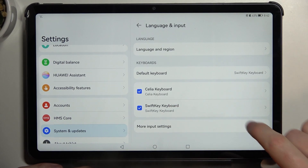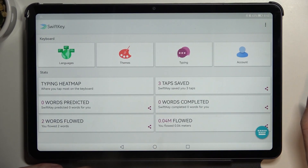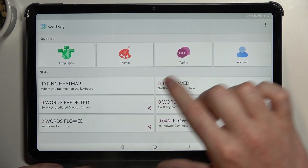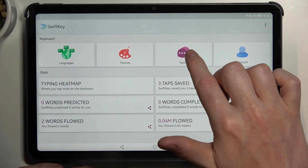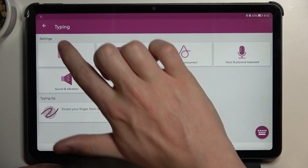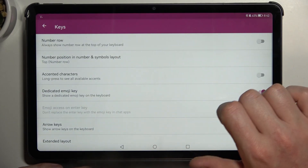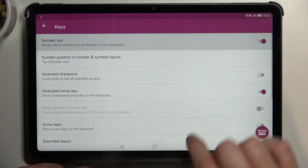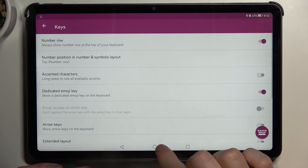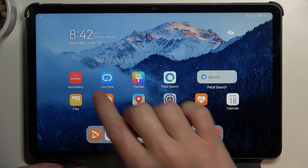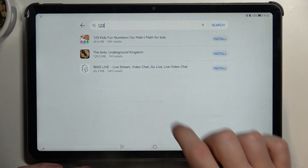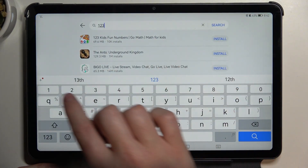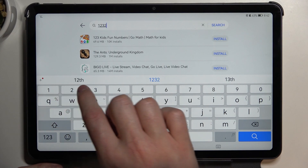In my case it's SwiftKey keyboard. Now we'll need to open Typing, then 10 Keys, and here's the Number Row — we can enable it. Now if we go back to the same app and open our keyboard, we have numbers right here.